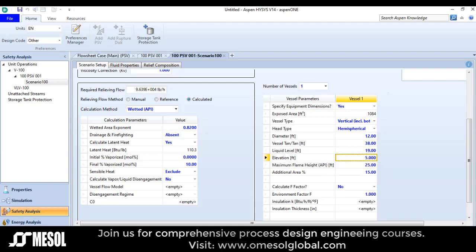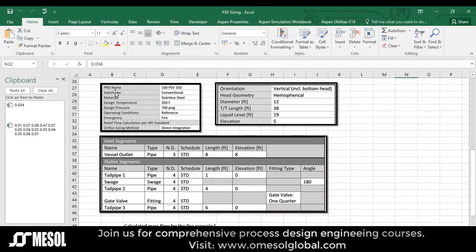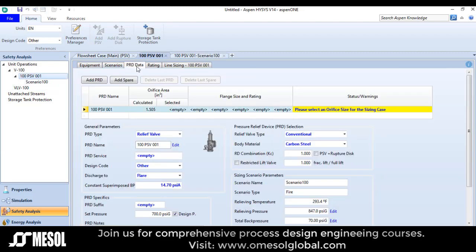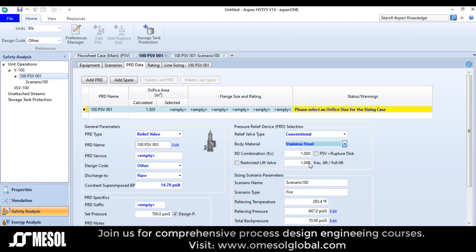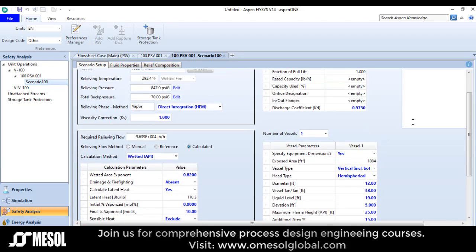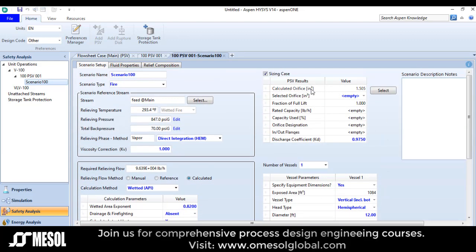After defining all these values, the valve type is conventional and the material is stainless steel. So I need to define it as stainless steel. I go back to the PSV option and choose the material. It is stainless steel. Simply go back to the scenario and look at this.